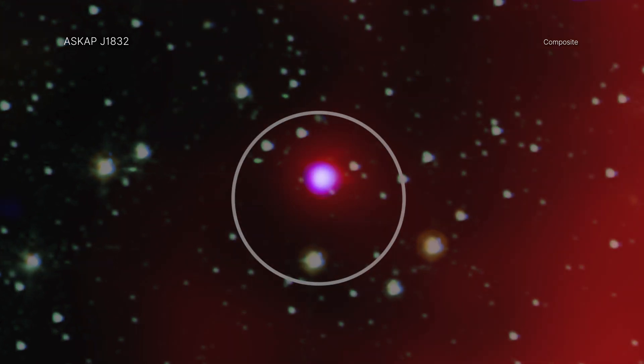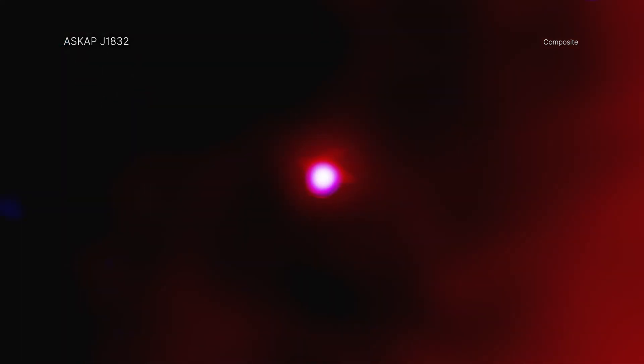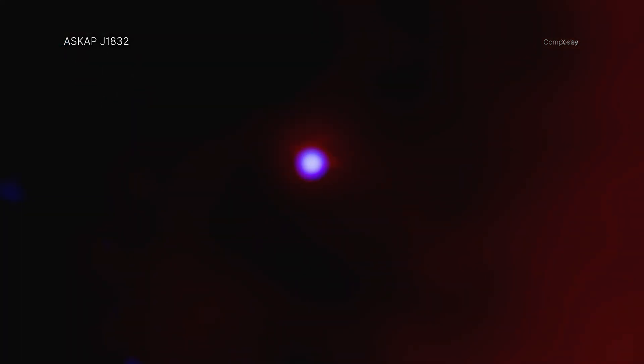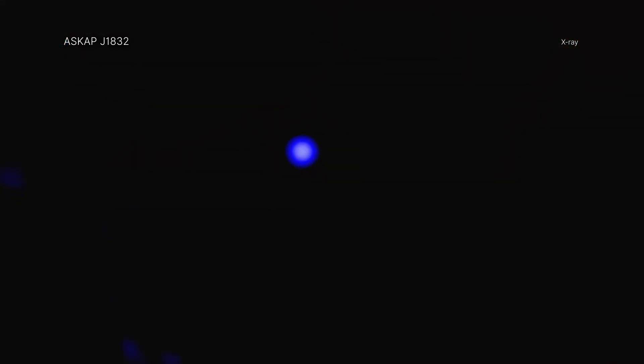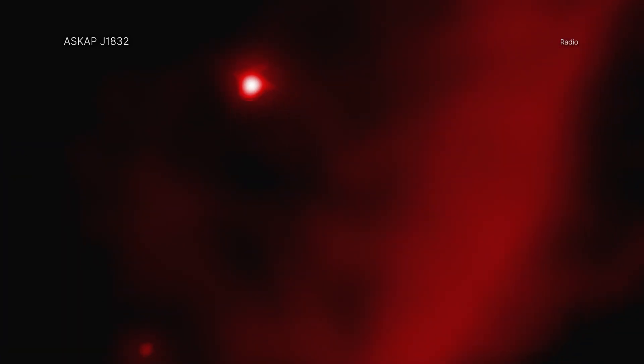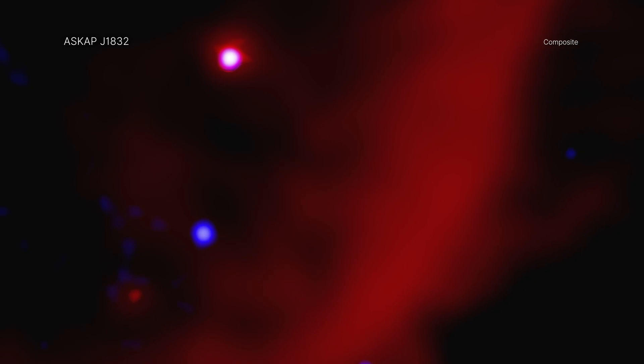A team of astronomers combined data from NASA's Chandra X-ray Observatory and Square Kilometer Array Pathfinder Radio Telescope in Australia to study the antics of the discovered object, known as ASKAP J1832 for short.